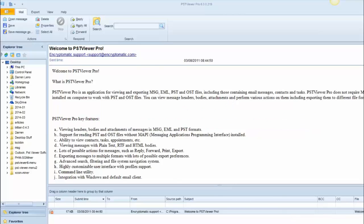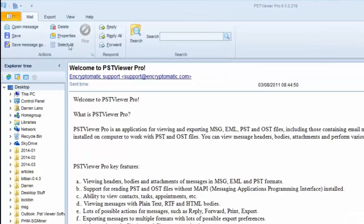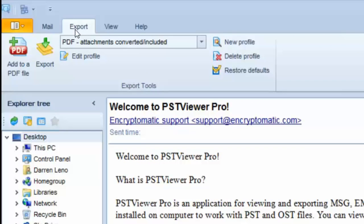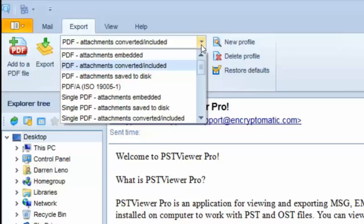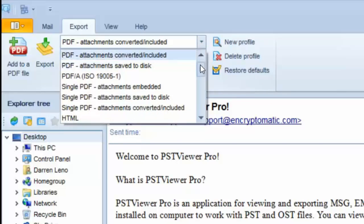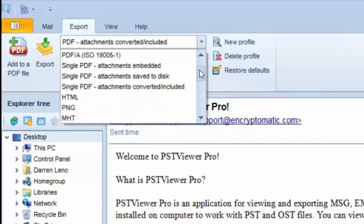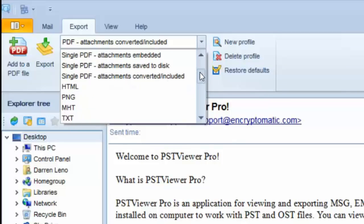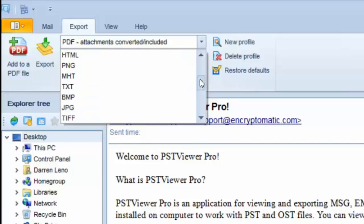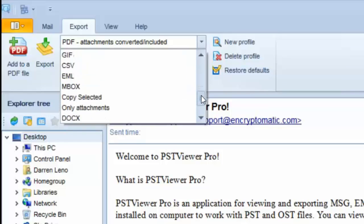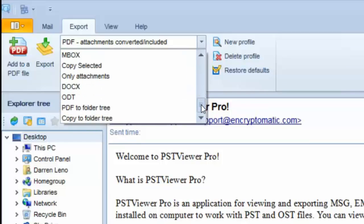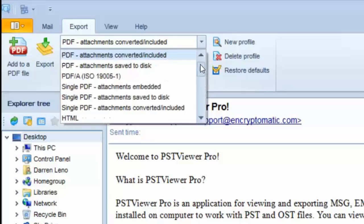PST Viewer Pro has different export profiles, and these profiles allow you to convert email messages to different formats, such as PDF. There's many different ways to convert to different PDF files, HTML, PNG, text, mbox—many different formats are available.